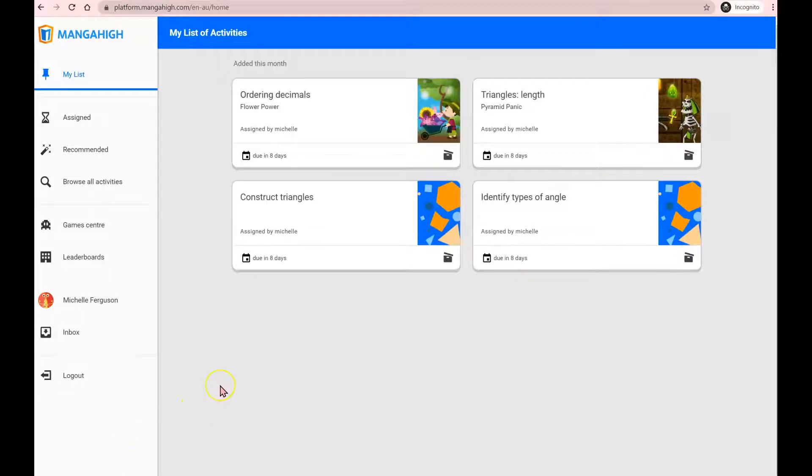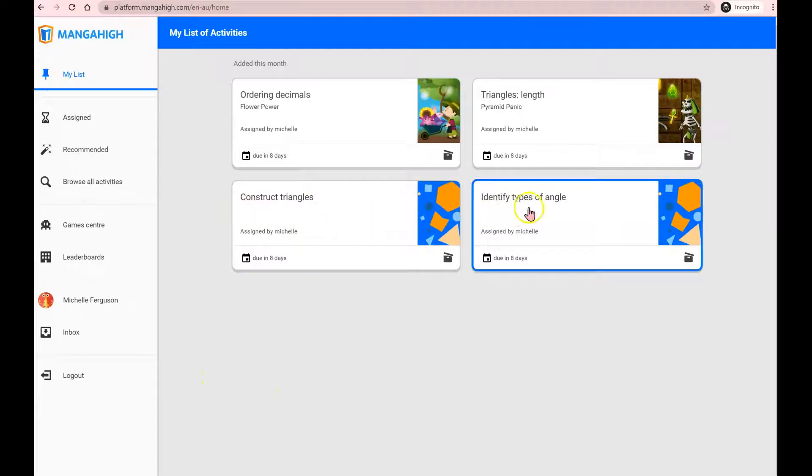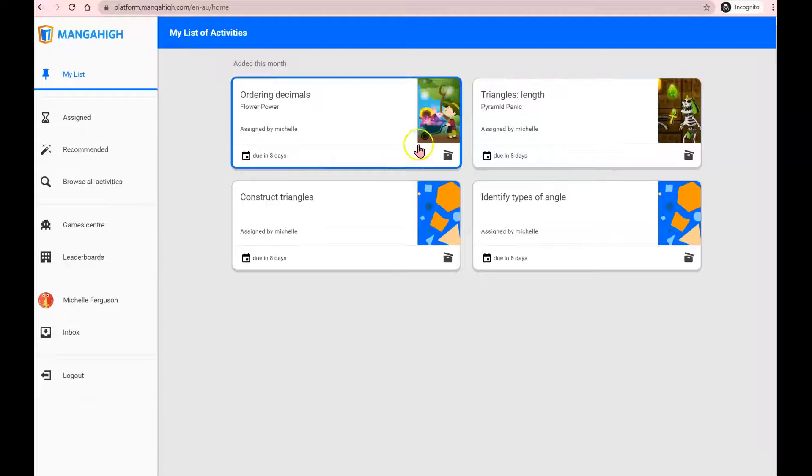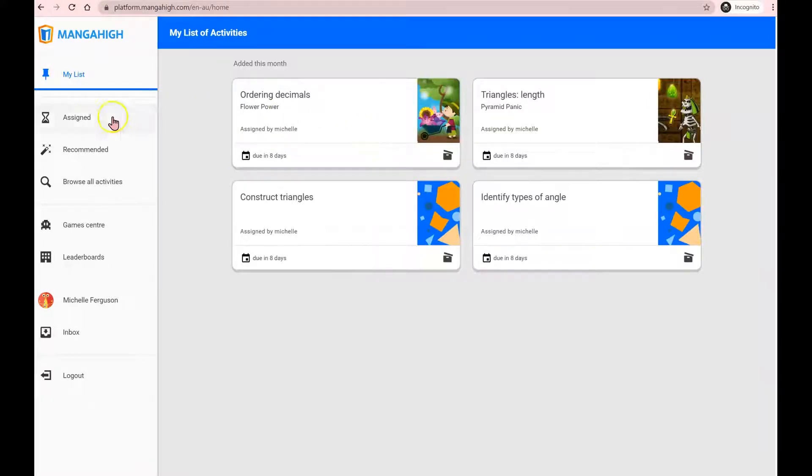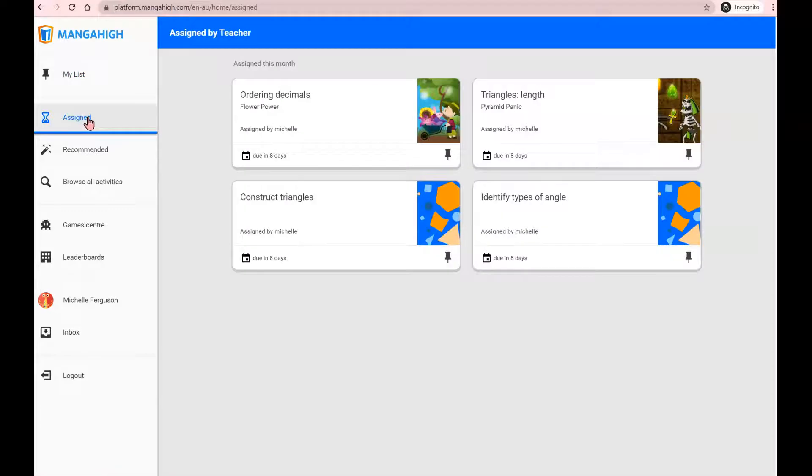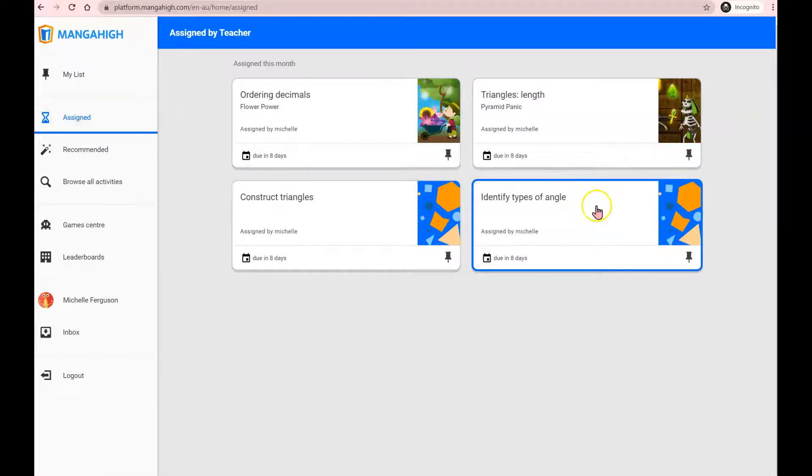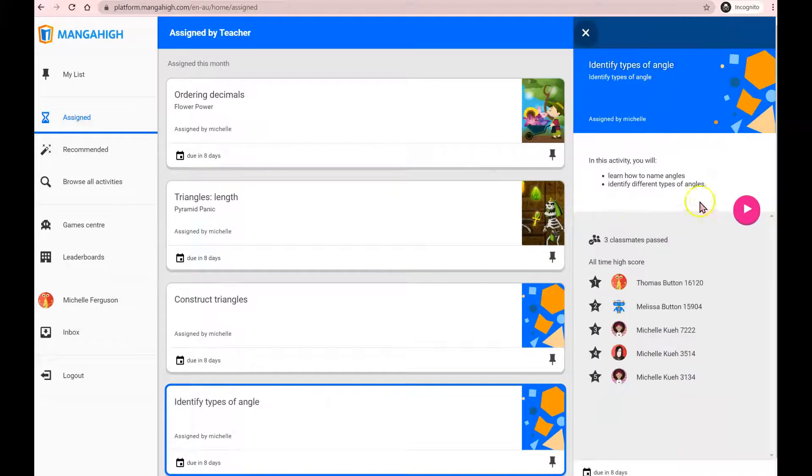You'll find on Manga High there are two different types of activities. These blue icons indicate that this is a quiz activity while these colorful graphics indicate that it's a game activity. Any teacher assigned activities, whether they be games or quizzes, will appear under the assigned tab. These will need to be attempted first. Simply click on the activity, click on the pink play button to start.